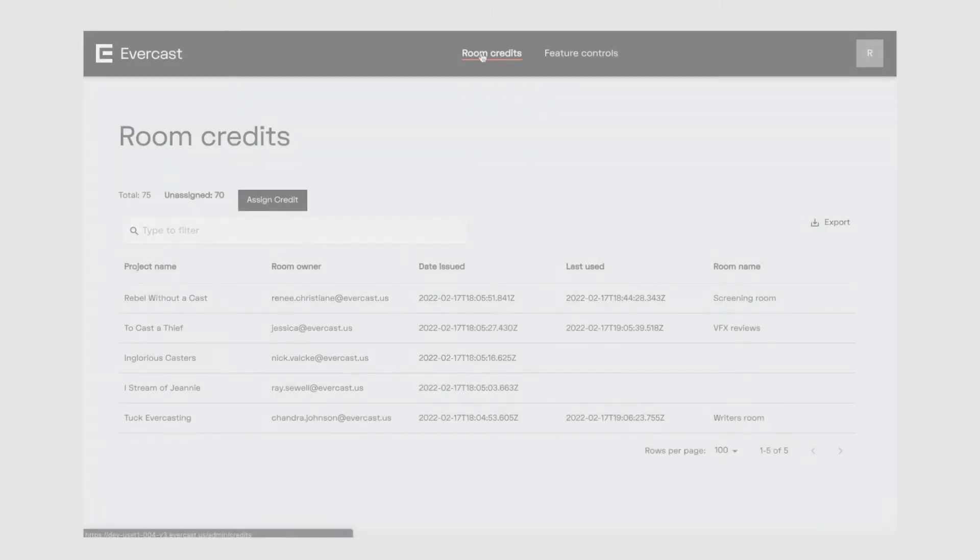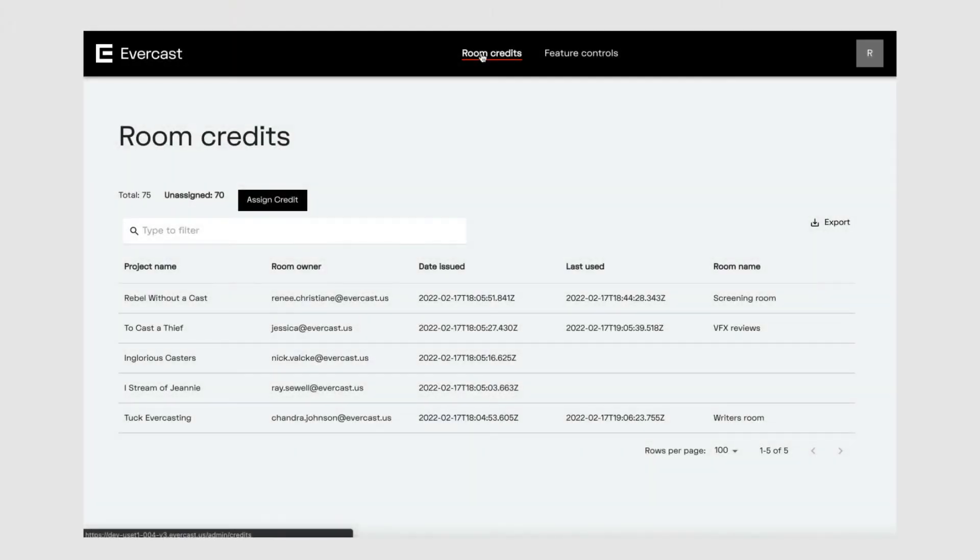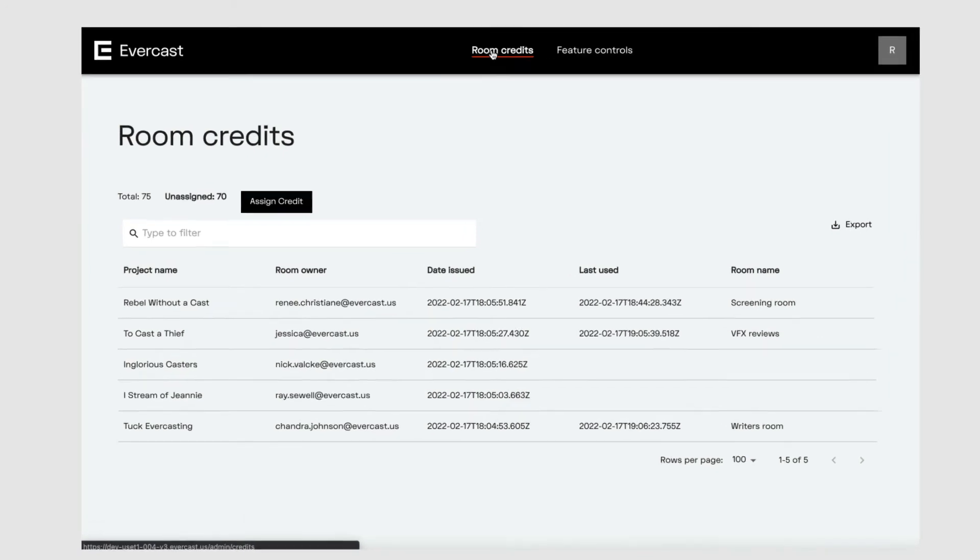If you're a credit manager, in this next part I'm going to show you how to manage room credits. Instead of assigning a credit for a full billing period, you have a bank of credits you can assign and reassign to rooms. This is really nice if you have one project ending and another beginning. The room credit screen is where you assign, reassign, and revoke room credits as needed.